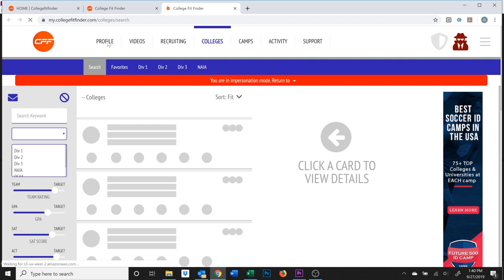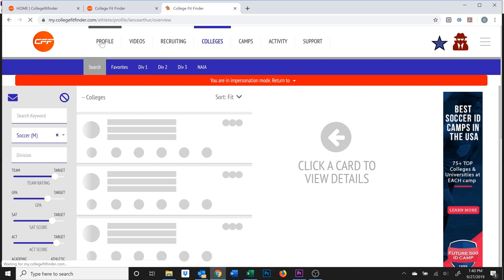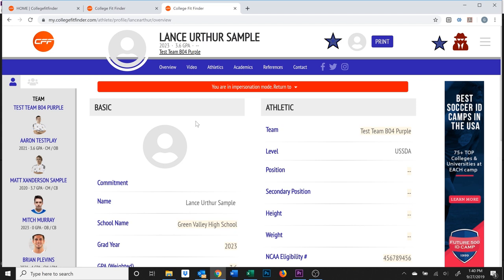On the top left of the screen, click profile to view the athlete's profile. On this overview page in the basic section, you'll see one of three things in this area: the athlete's current profile photo, a blank circle icon, or the logo for their current college commitment. Go ahead and click whatever you see here.